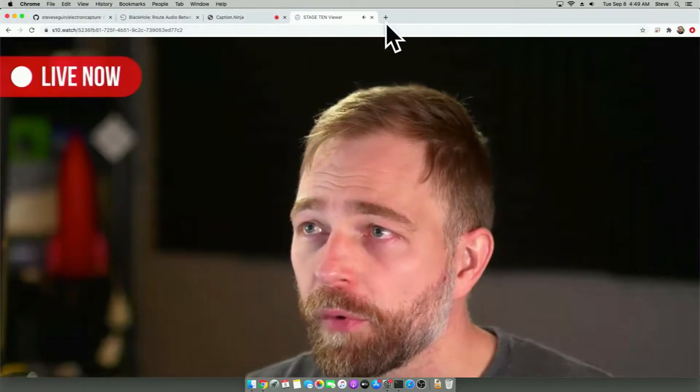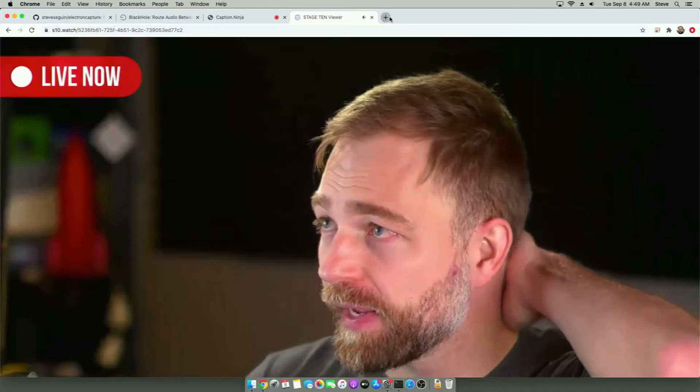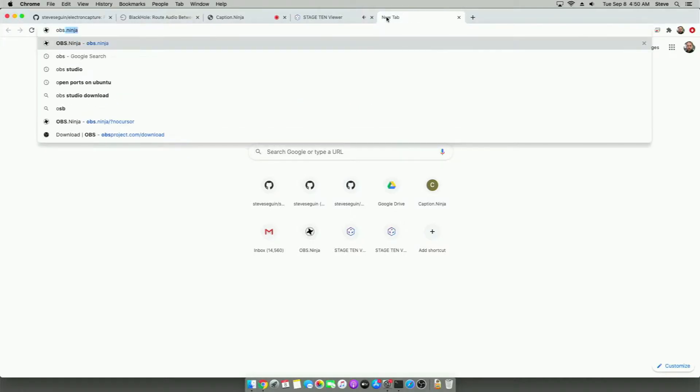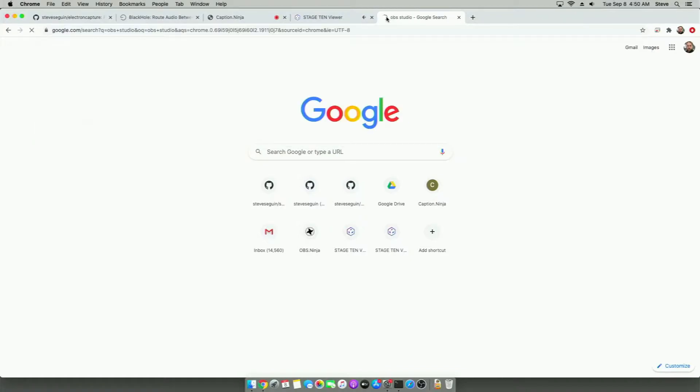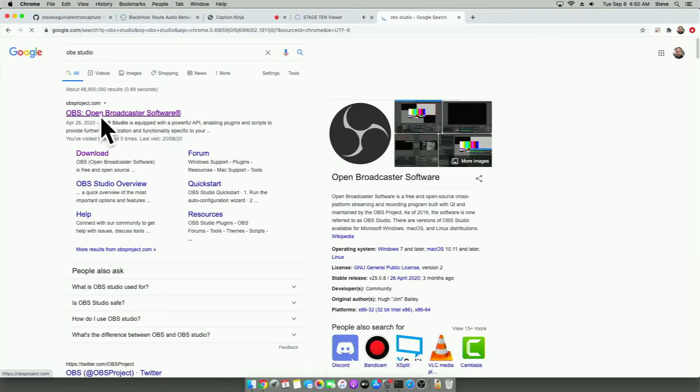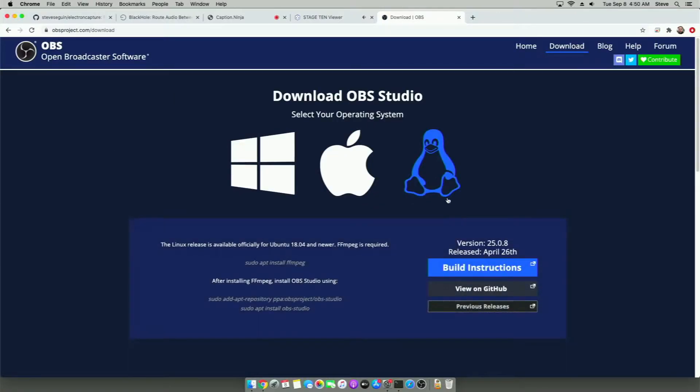What we're going to do now is we need to download some software to make the closed captioning work and to do any recording. And the software we're going to use is OBS, so you might have this already installed. OBS Studio. And we can download that from GitHub or from the download site.